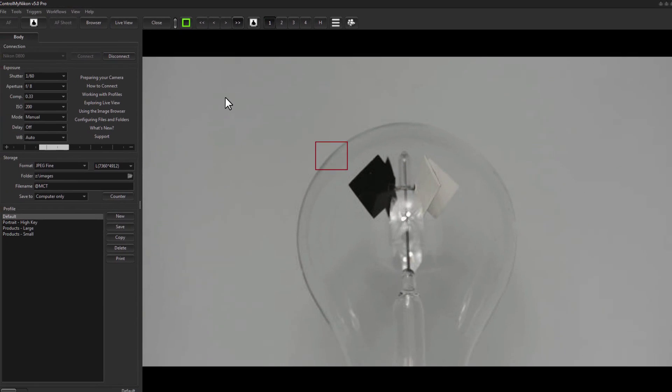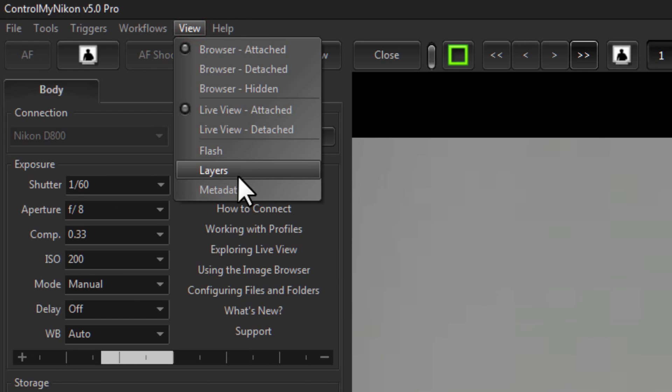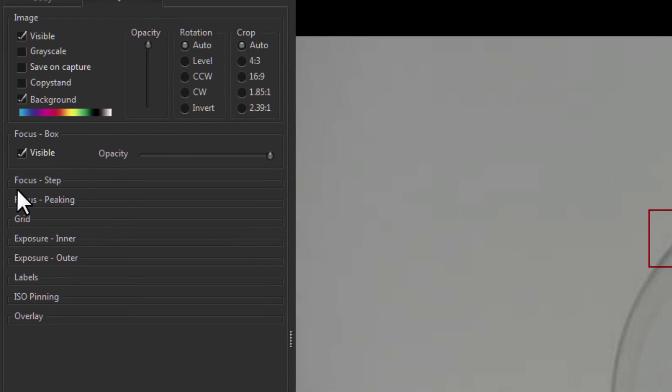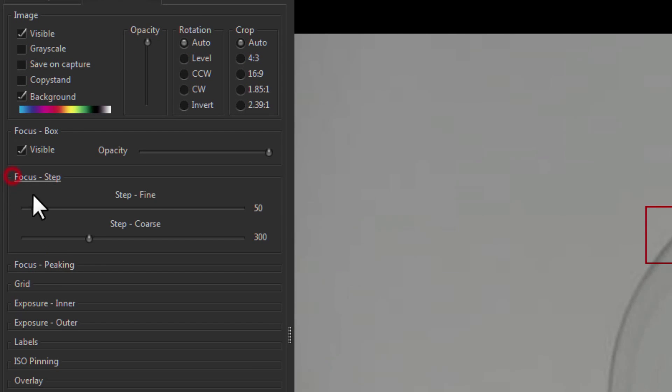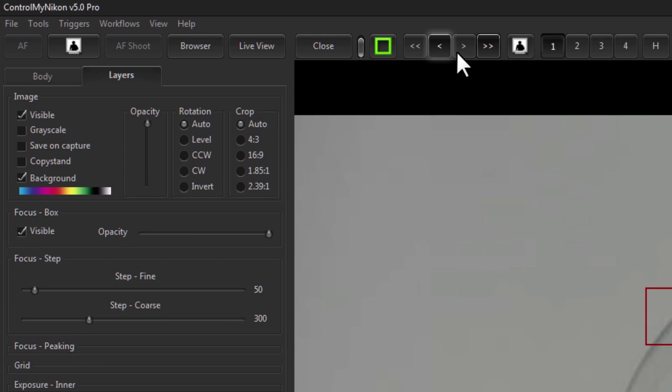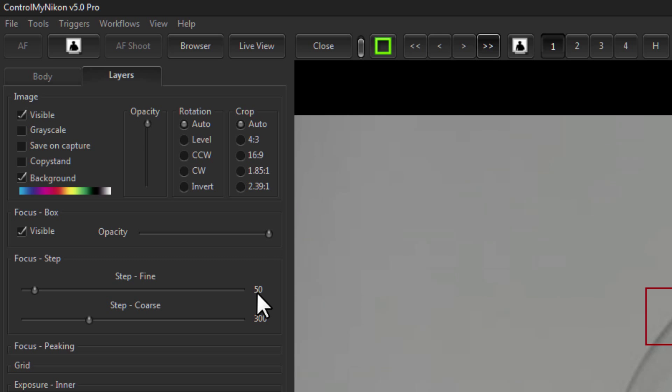The amount that it moves is configured here in the layers menu and it's under focus step. So these two buttons here use this step value of 50 which on a Nikon body is pretty good. And here for coarse is 300. The smallest amount you can move the focus on a Nikon body is about 8.